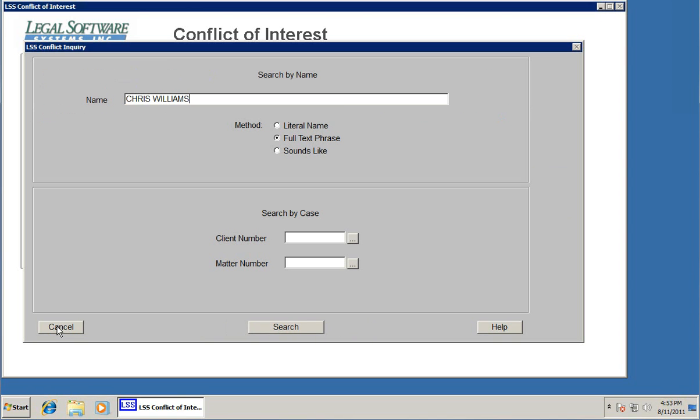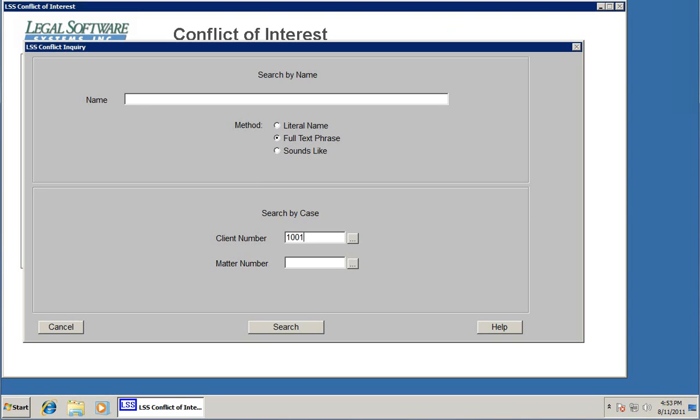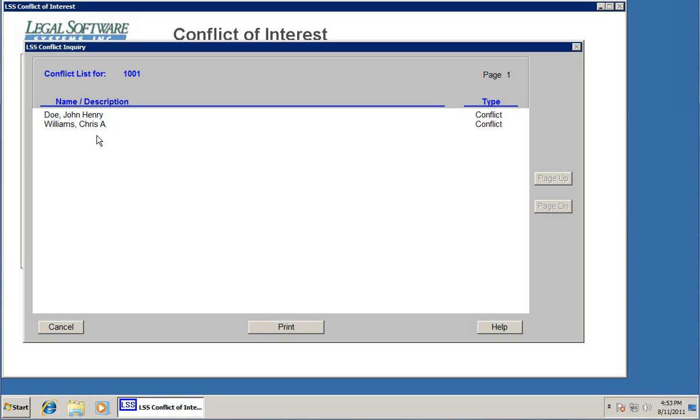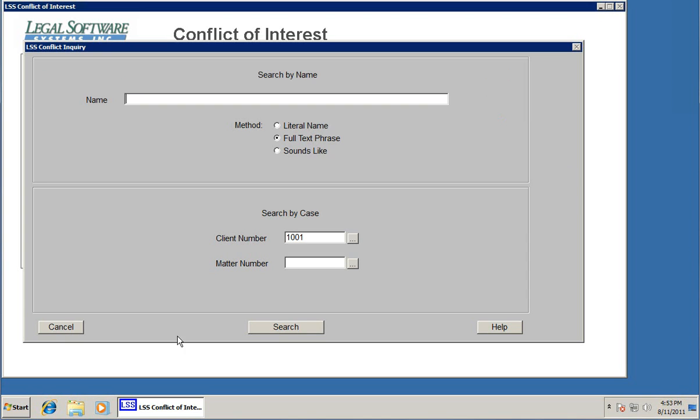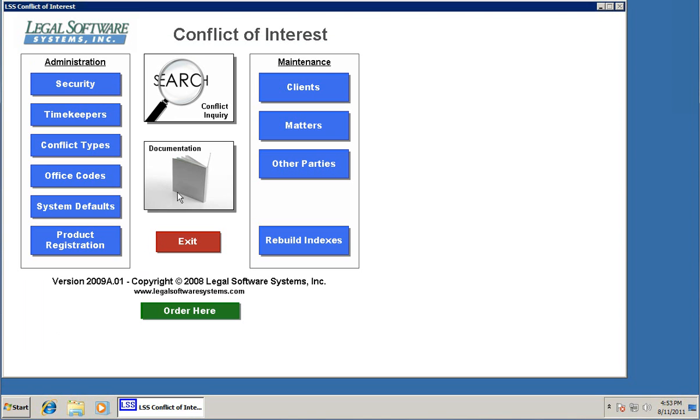If we back up to this search screen, we can also, instead of searching by name, go down here and search by case. I'll put in a client number. When I hit enter, it brings up all of the names, conflict names, the other parties associated with this particular client. And also, when you do these searches, anytime you're looking at the search results, there's a print button down here. So you can actually print out a piece of paper showing how you searched for the name and all of the results associated with it. That's it. That's searching for conflicts.